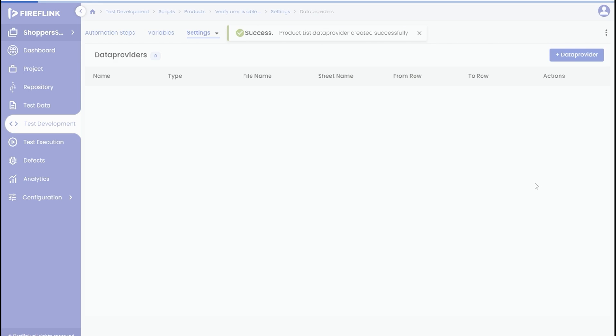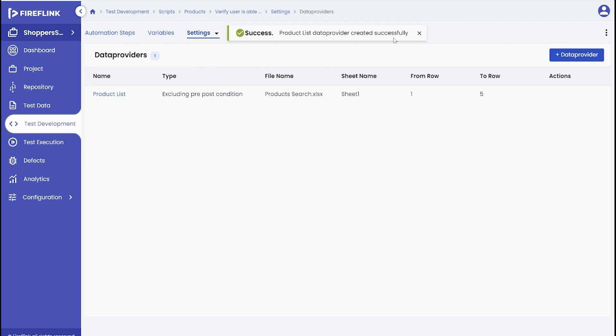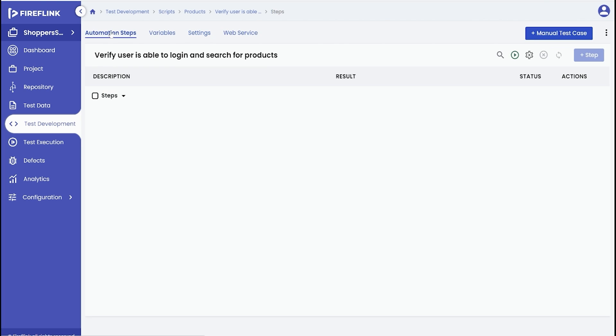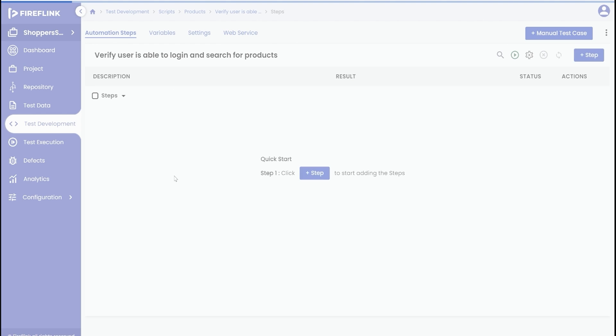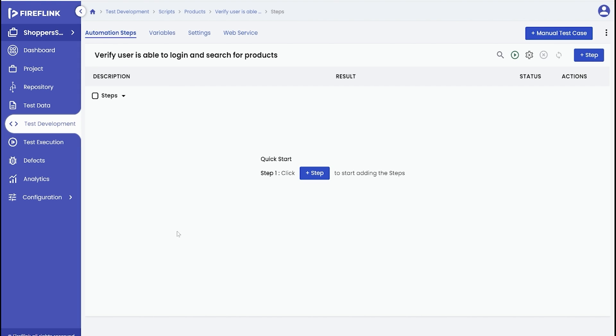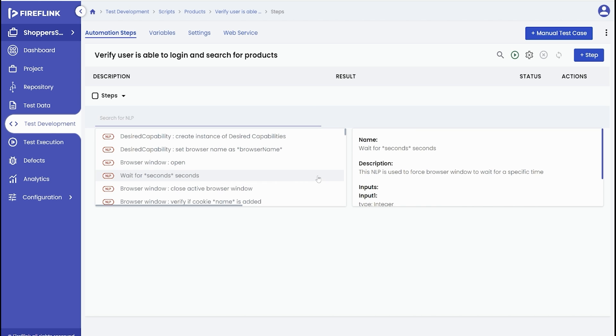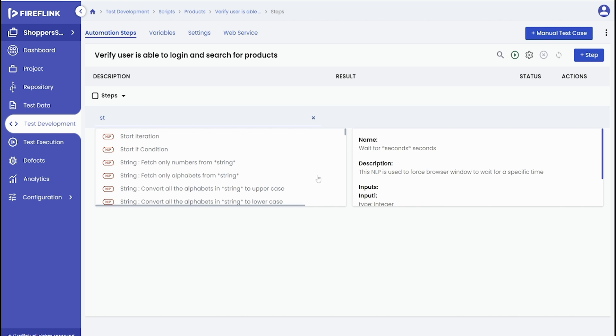Within the automation steps section, you can construct your script using the built-in NLPs. To incorporate the set data provider, simply enter start in the NLP search section and select the start iteration NLP.